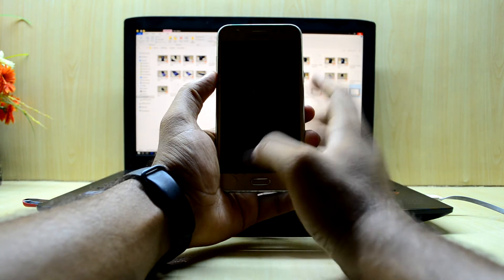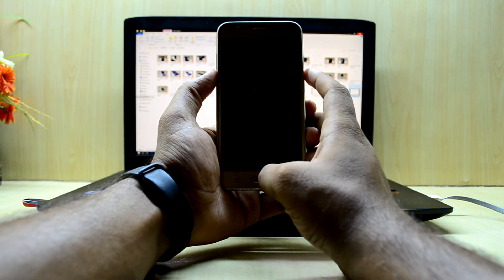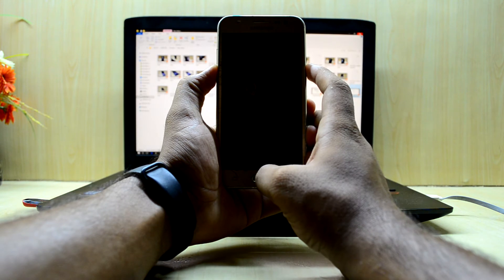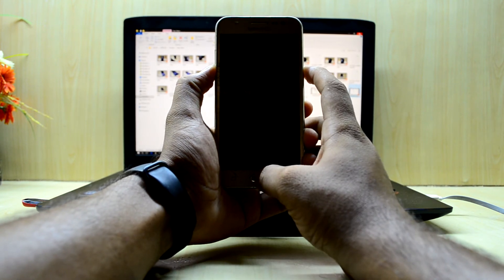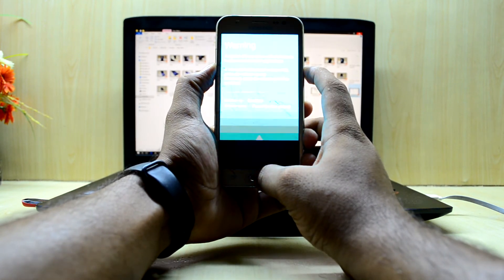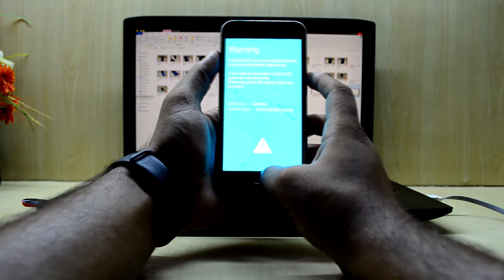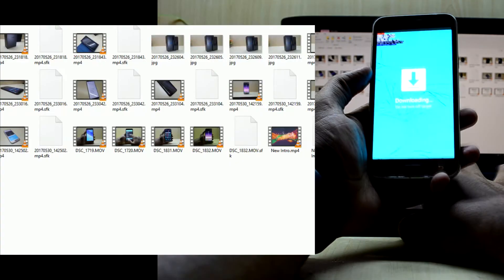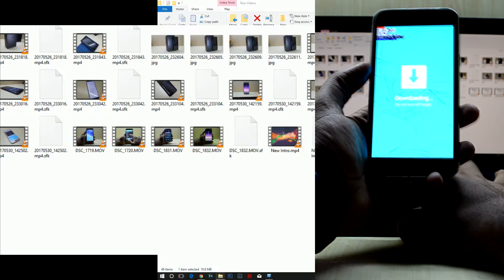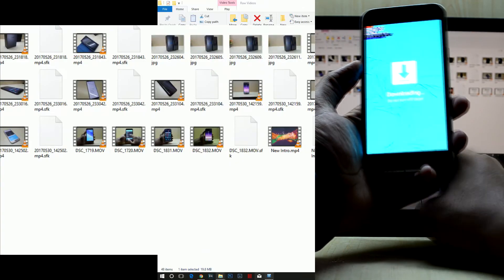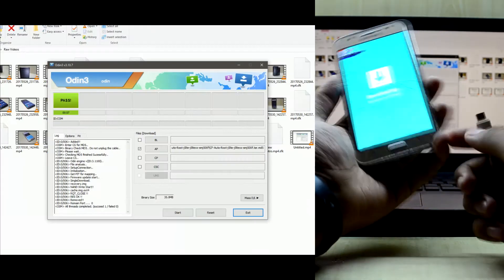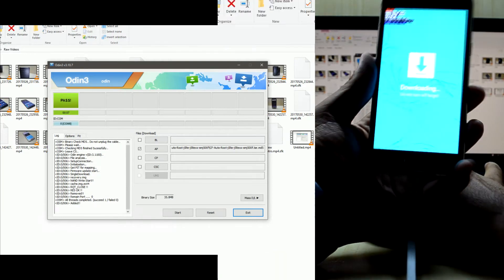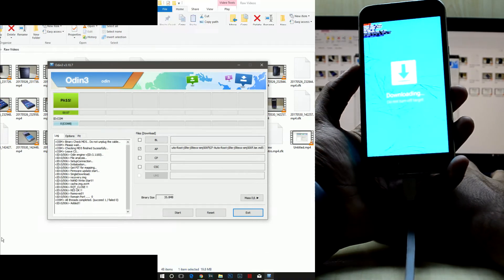We're gonna boot into download mode again — press the volume down key, home key, and power key at the same time, then press the volume up key to continue. Once again we're gonna move on to the PC and connect our device.